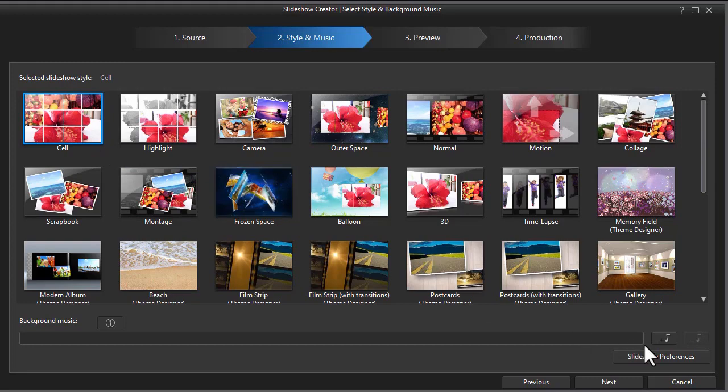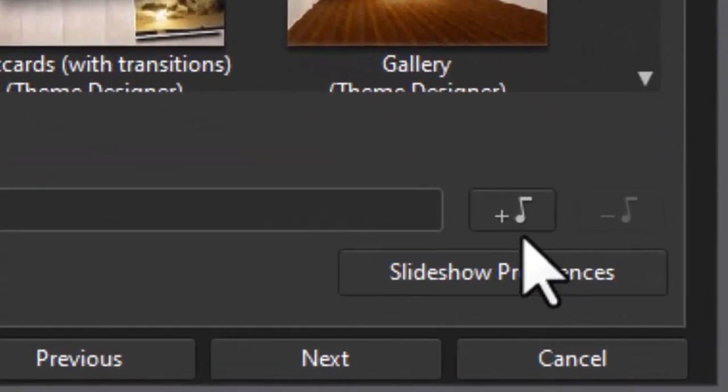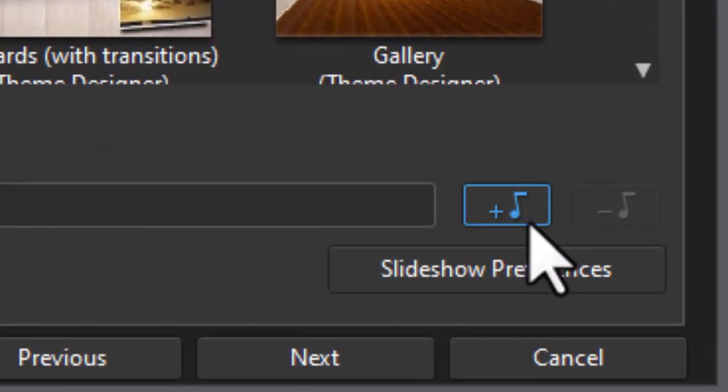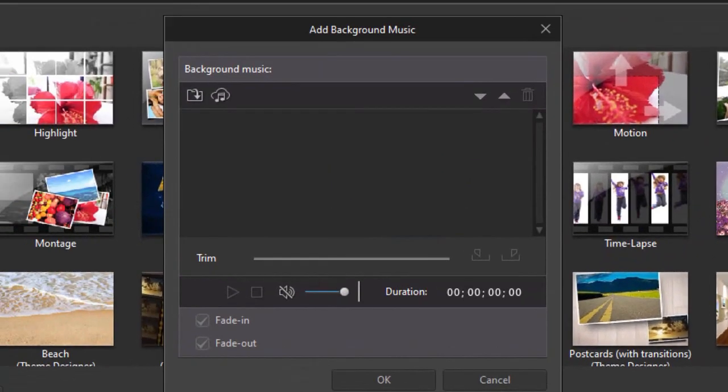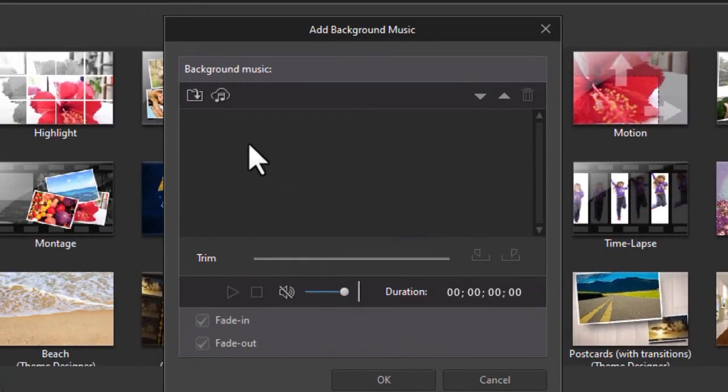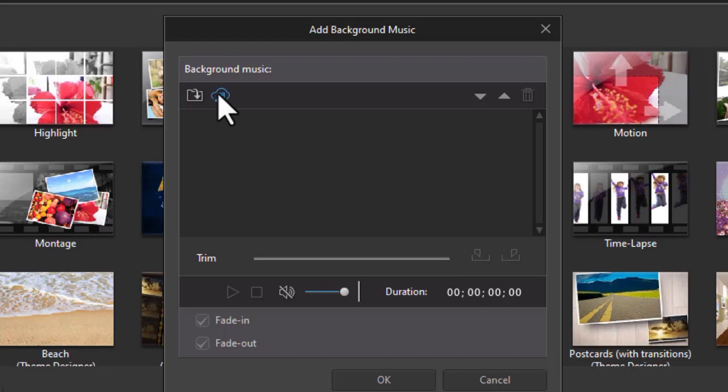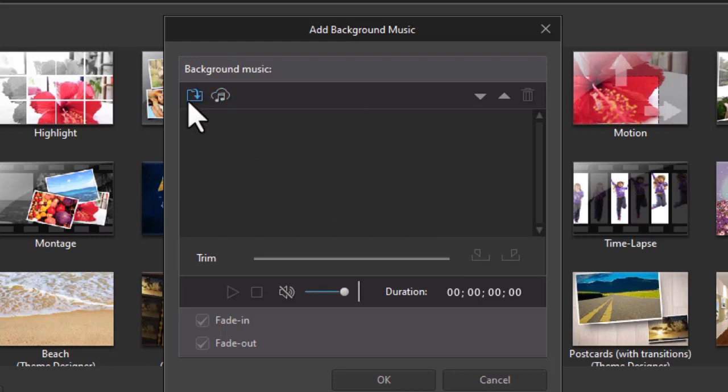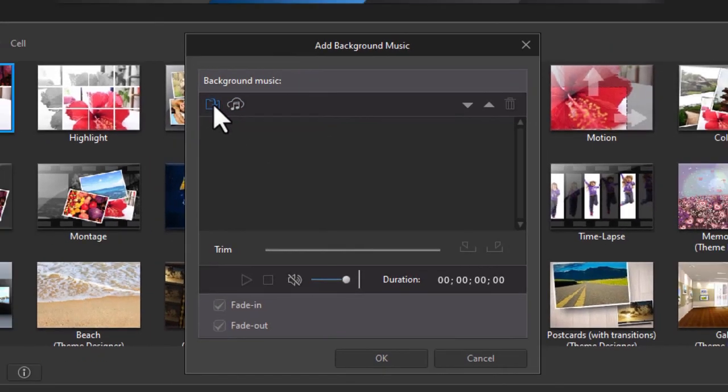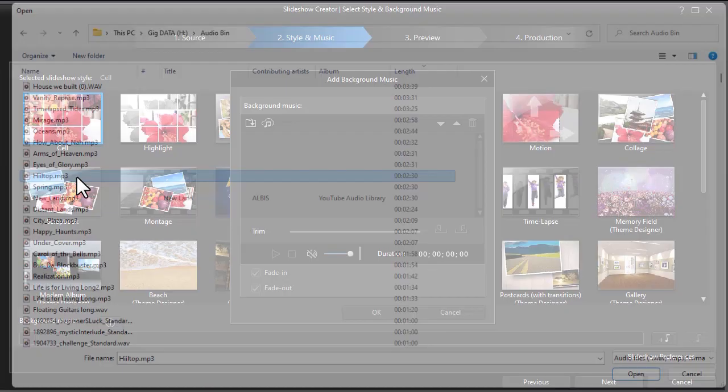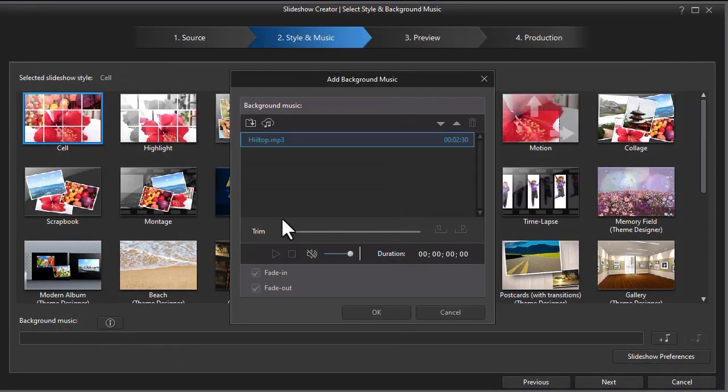I want to add background music. So I'm going to click on the music icon in the lower right corner. This takes me to a place where I can pick the music. I can download from the cloud if I want, or I can use the common folder arrow here. And I've navigated to my audio bin, and I'm going to take this tune here, click on it, and now it's there.